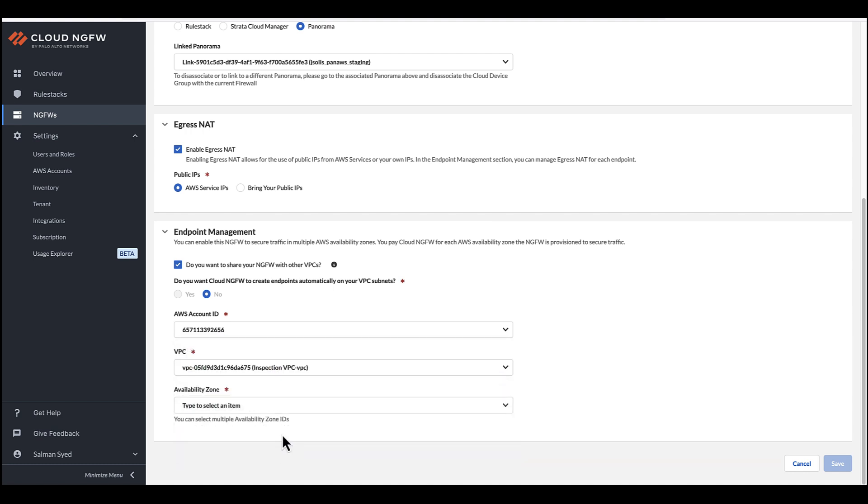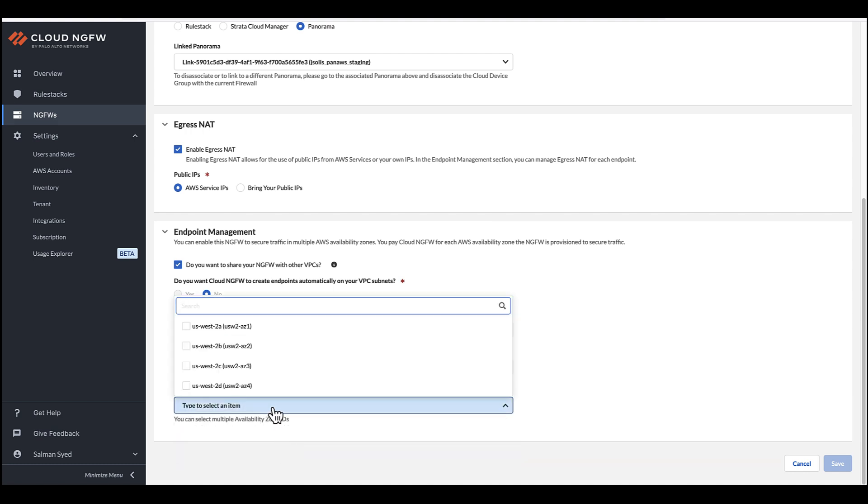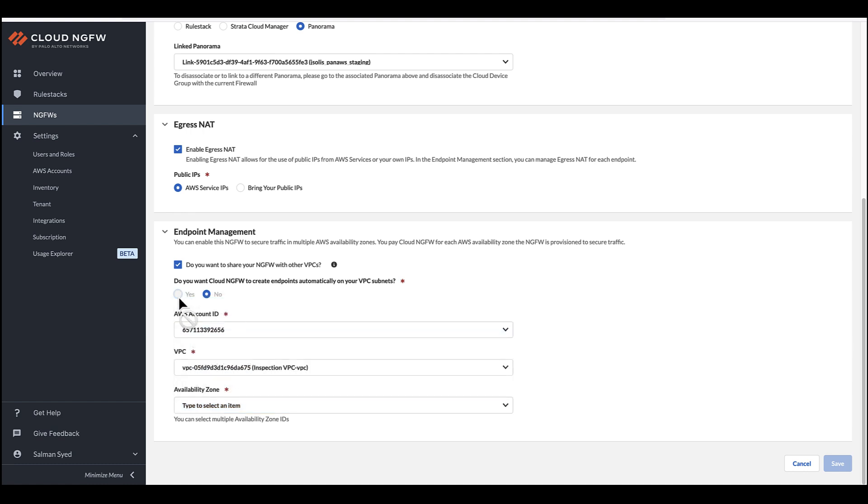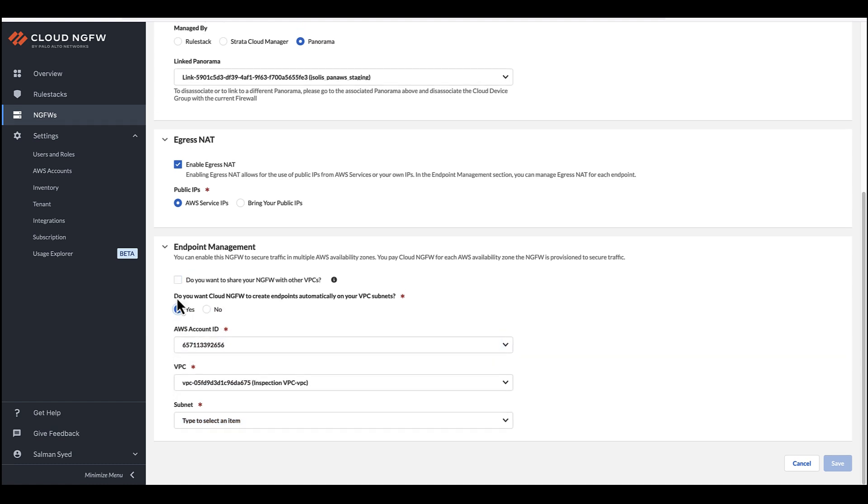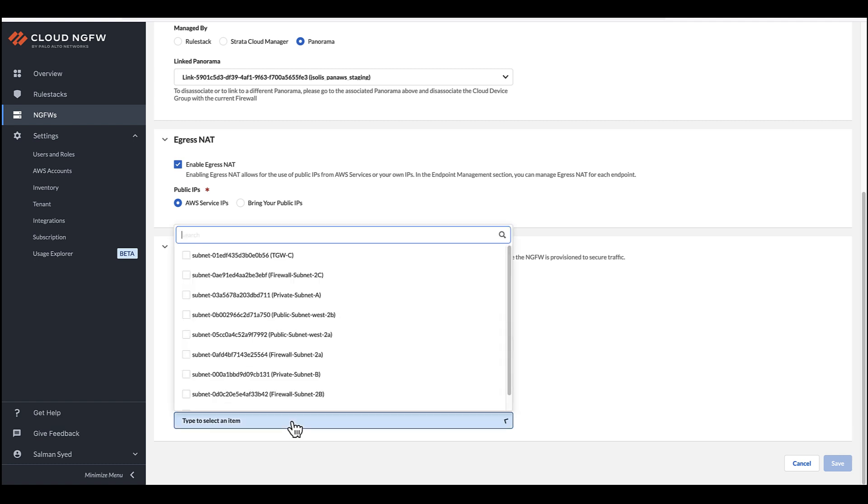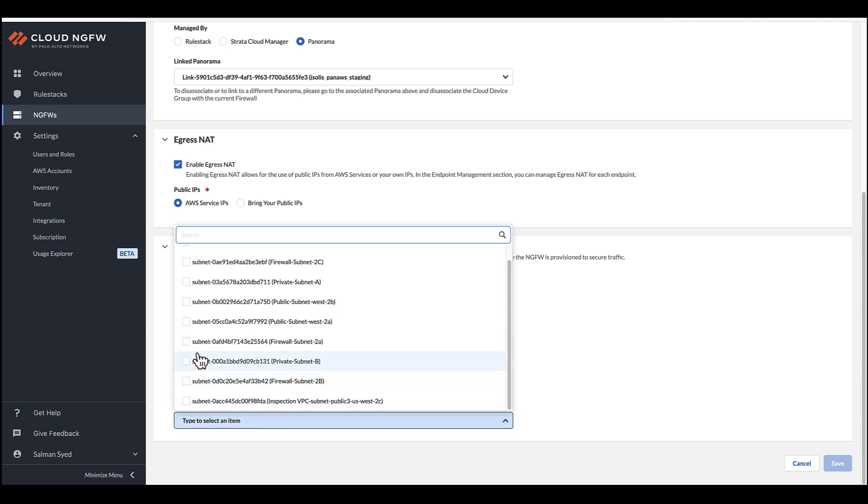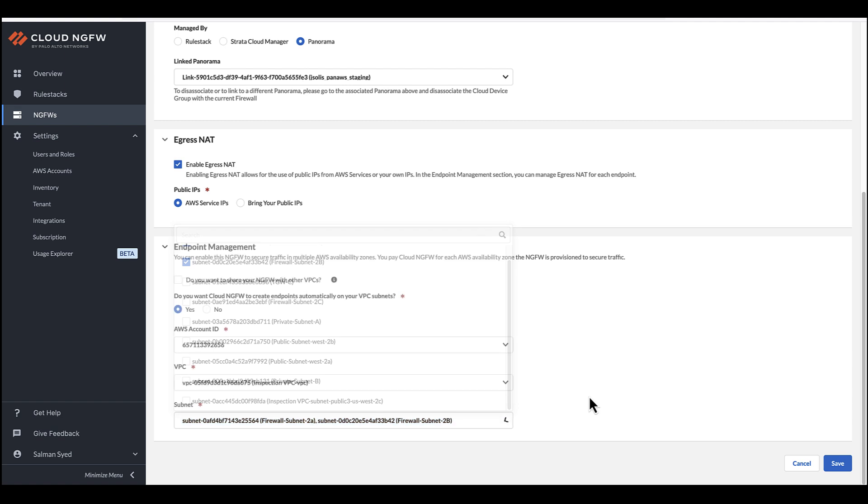If you choose to deploy the endpoints from the AWS console, select the Availability Zones, AZs, where you want to create the endpoints. If you opt to allow the service to deploy the endpoints, you can select the subnets from the drop-down menu where you want the service to deploy them.